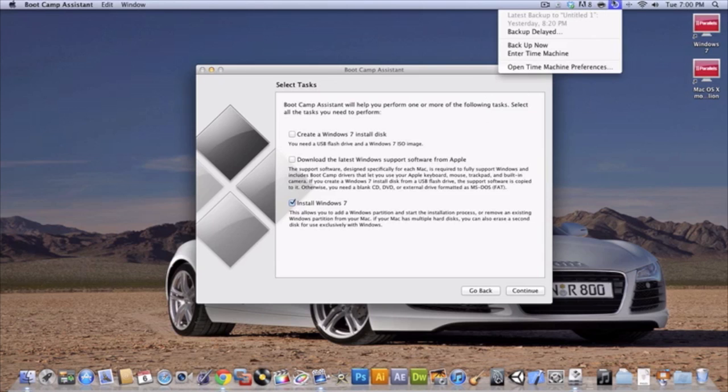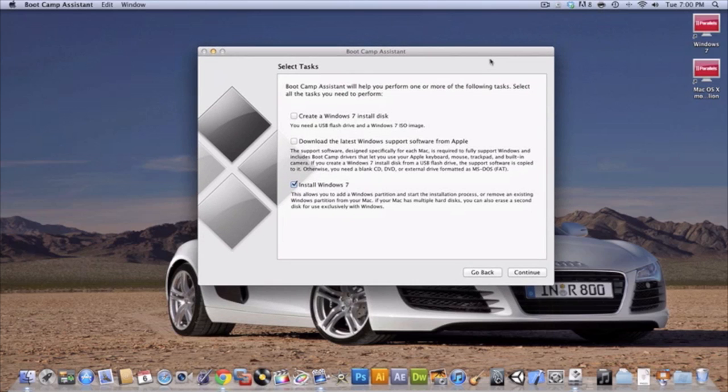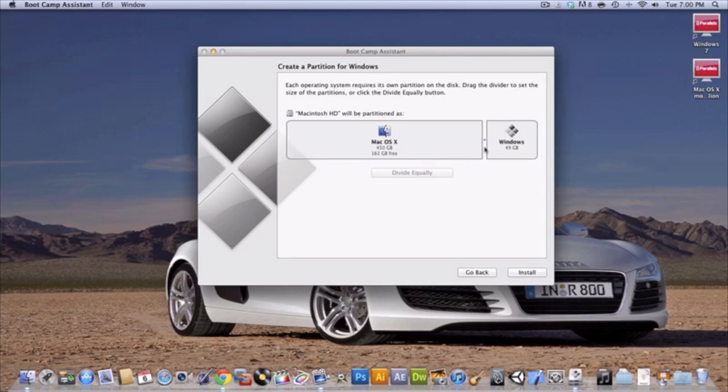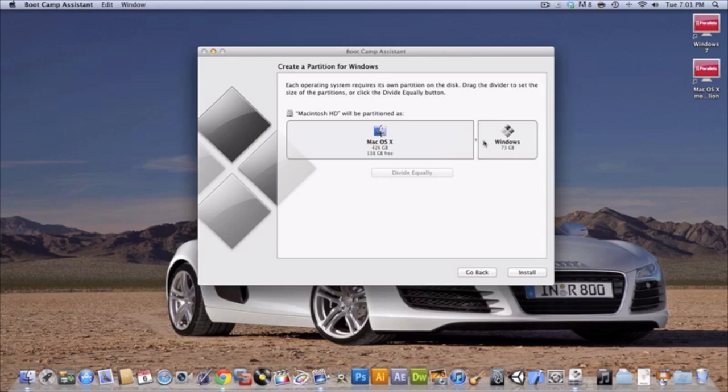So yeah, no matter what you're going to be checking this and it's going to bring you to this page. See, this right here is how you partition it. Now usually if you don't do it this way you're going to have to go into Disk Utility and stuff but Boot Camp just makes it so much easier because it does everything for you. All you have to do is choose what size you want it to be.